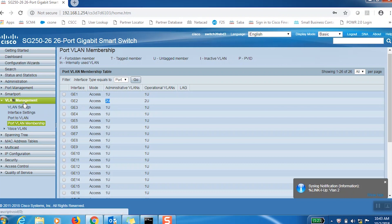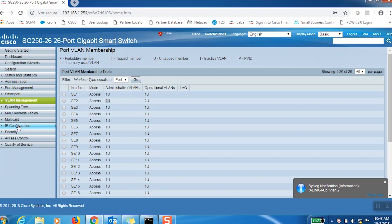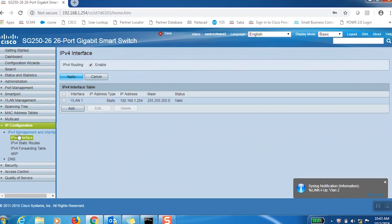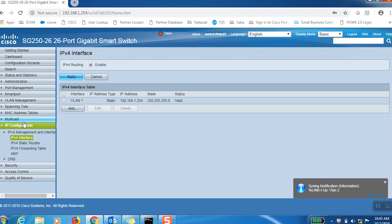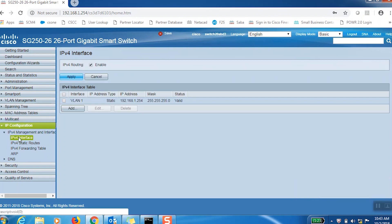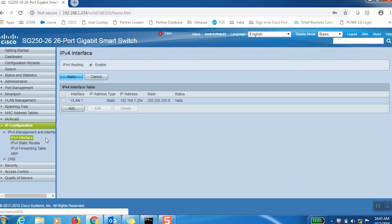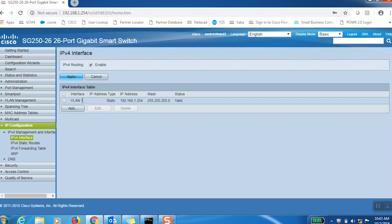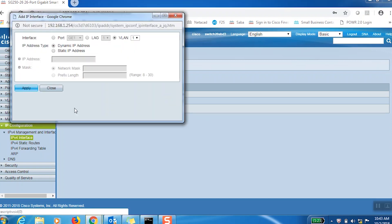Now we can navigate to IPv4 interface under IP configuration in the left-hand menu. Here, we can configure the IP addresses of our two VLANs. First, make sure to check the box next to IPv4 routing at the top of the page. Below, we can see that VLAN 1 has already been assigned an IP address by default, so we'll click Add to add an IP interface to VLAN 2.